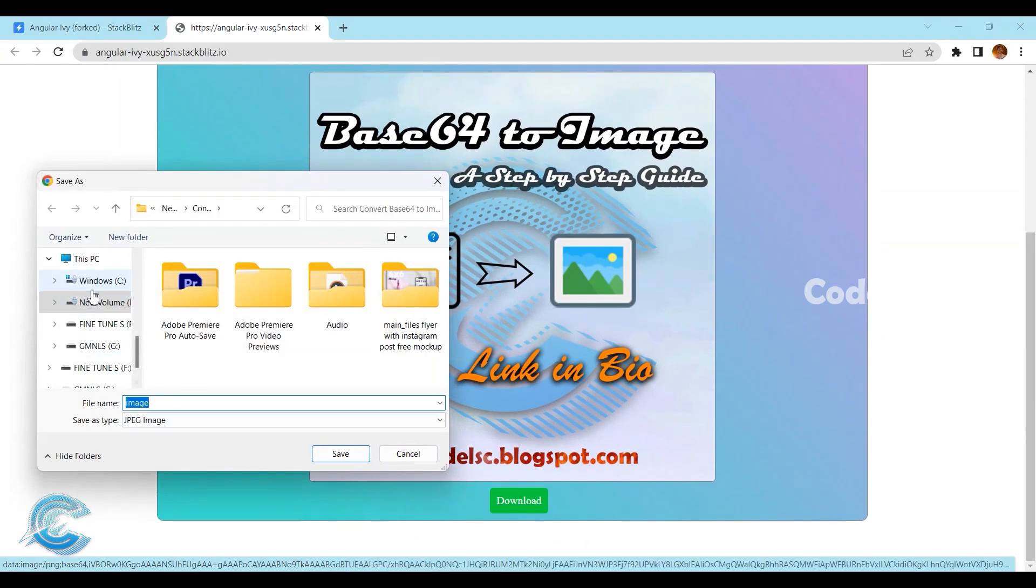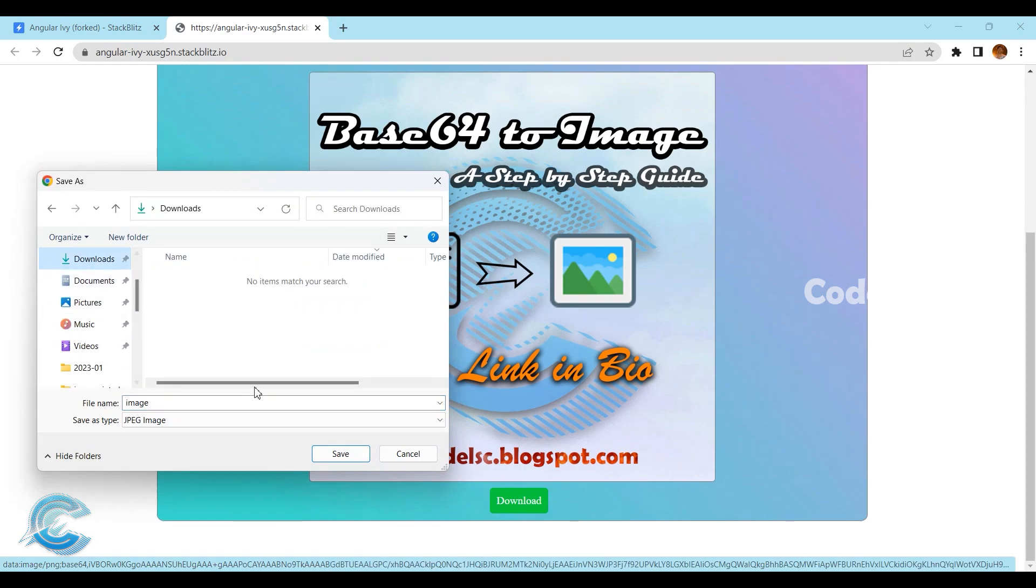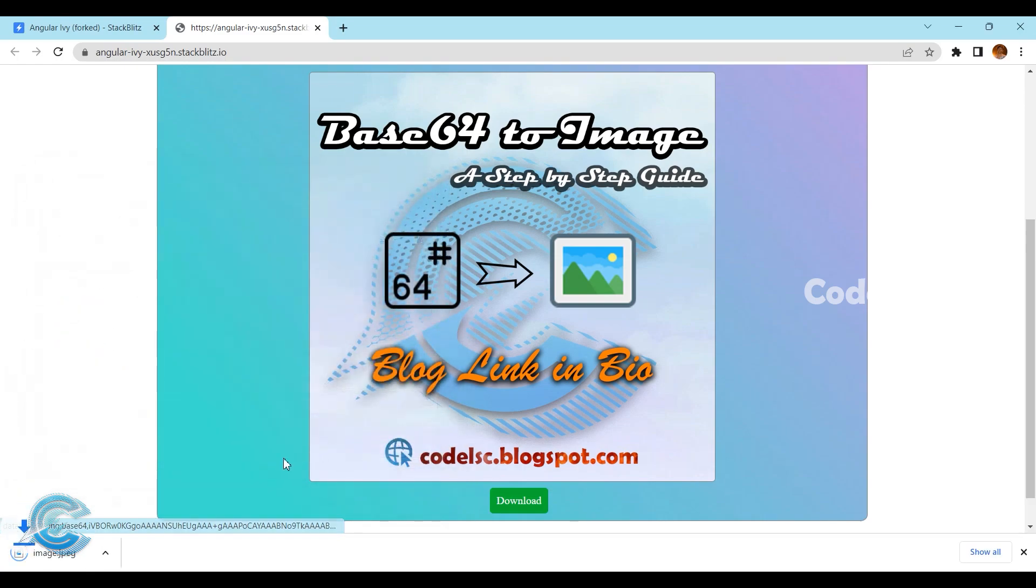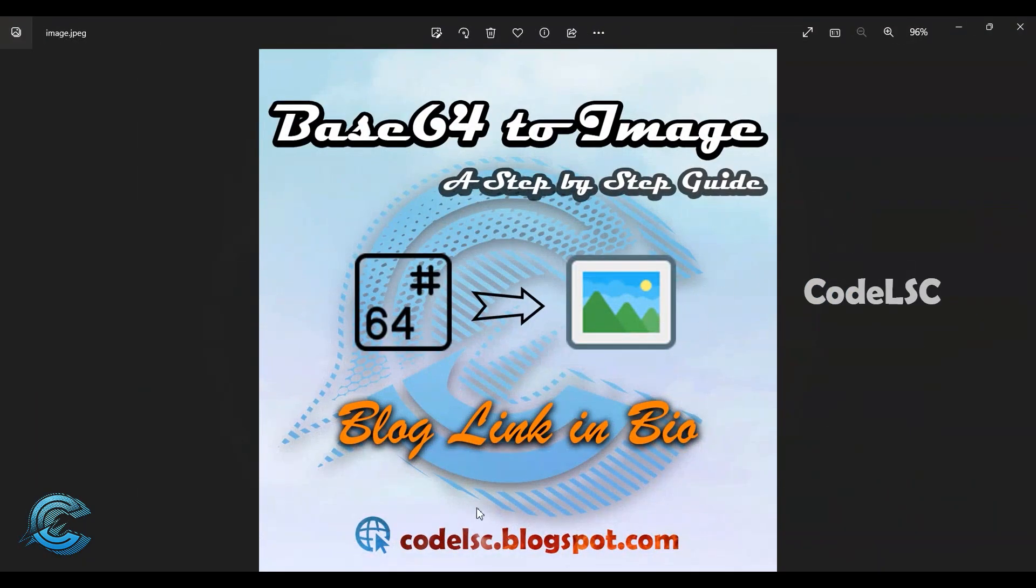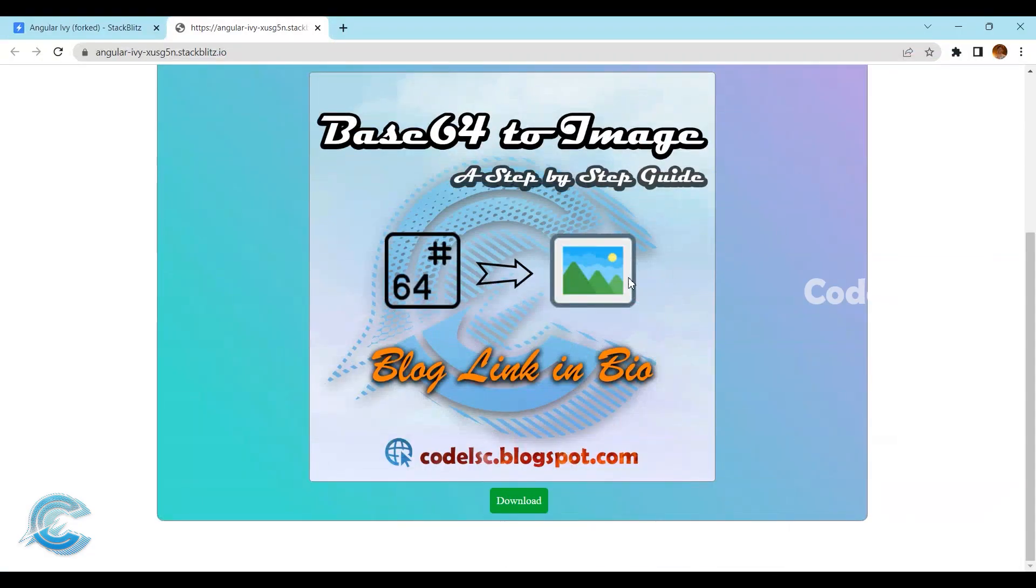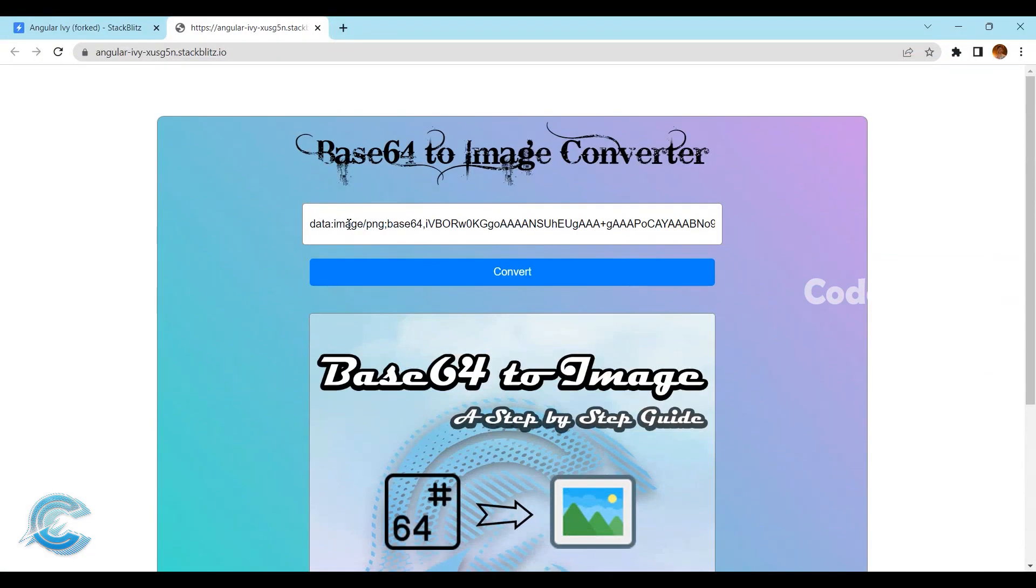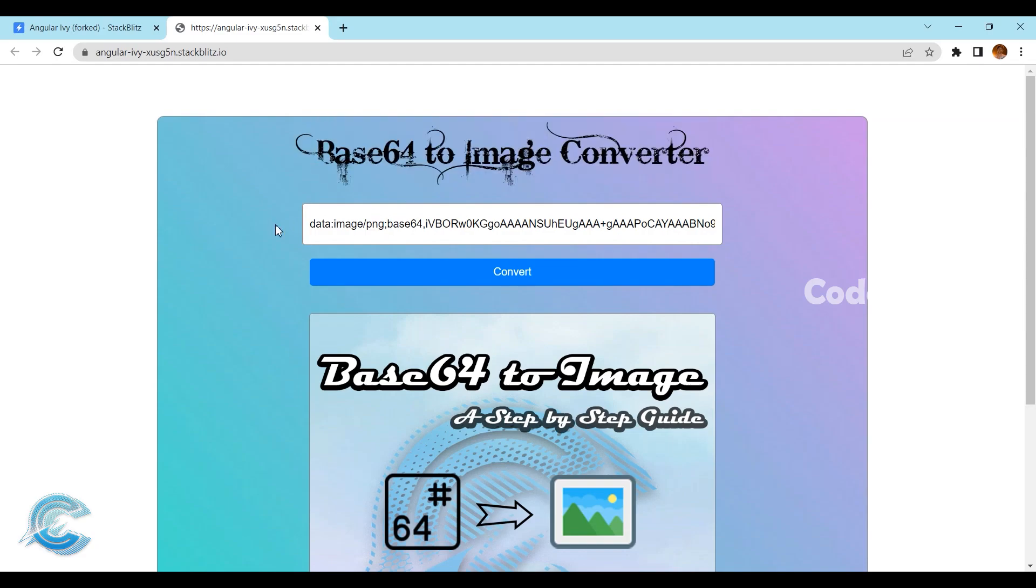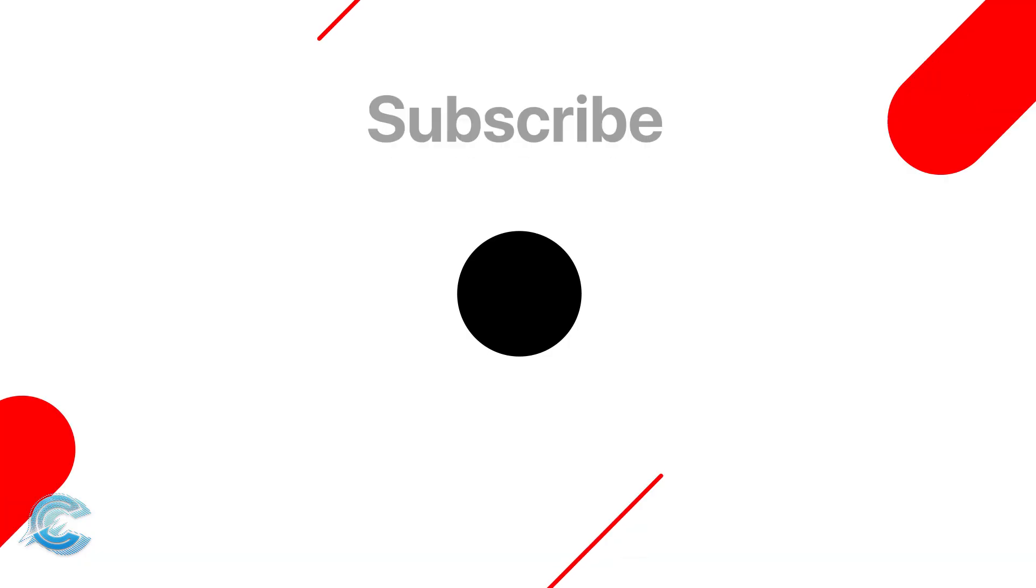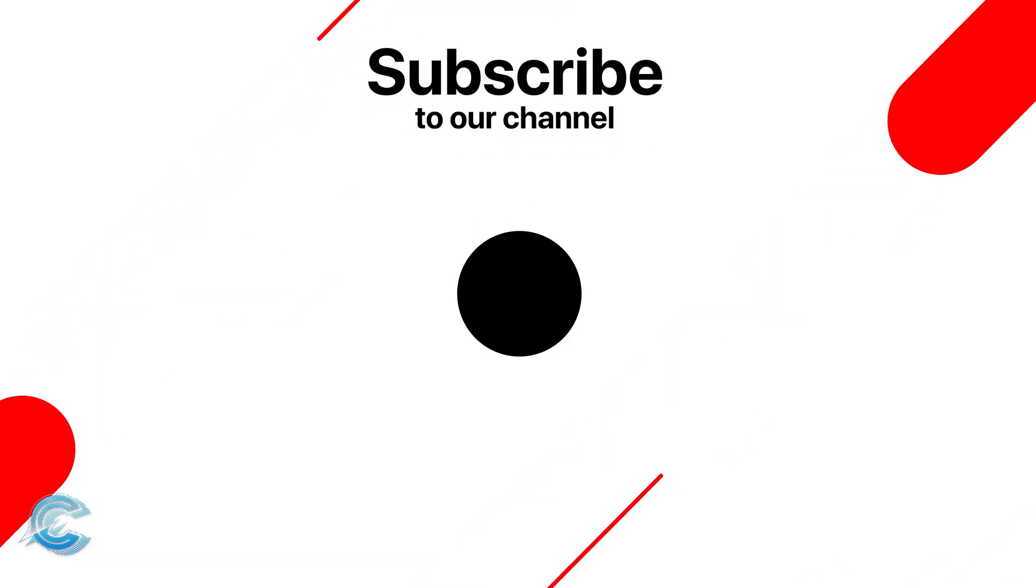Learn how to convert base64 to image in Angular with our step-by-step guide on our website codelsc.blogspot.com. Don't miss it, don't forget to subscribe to our channel for more tutorials and programming content. And if you have any questions, please leave them in the comments below and we'll be happy to help.